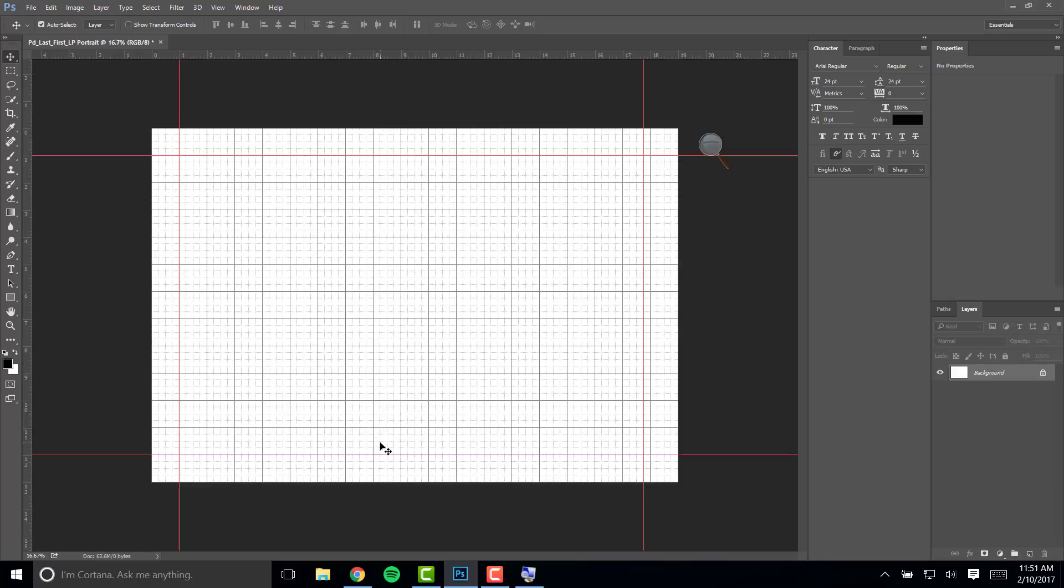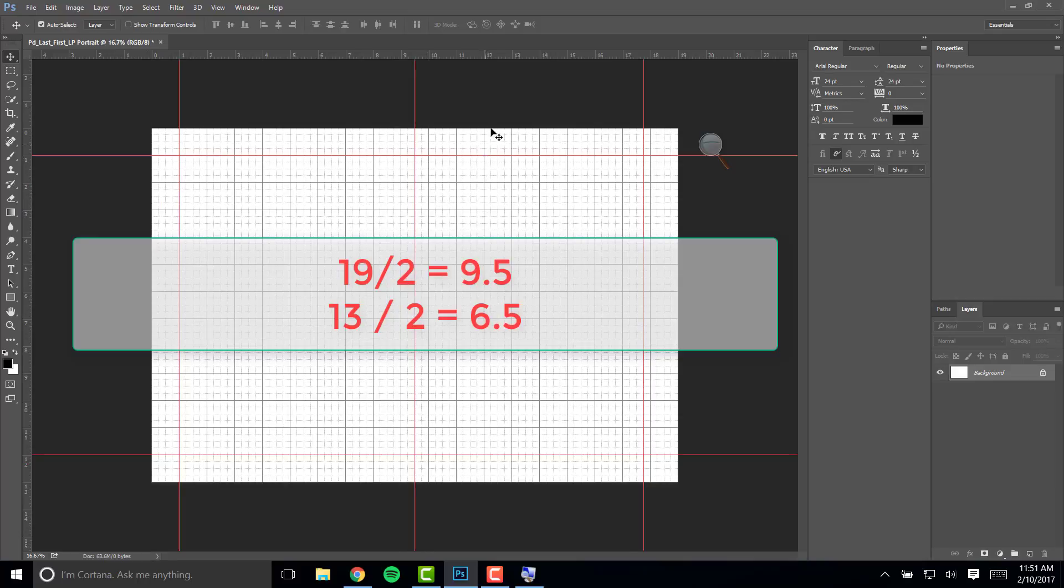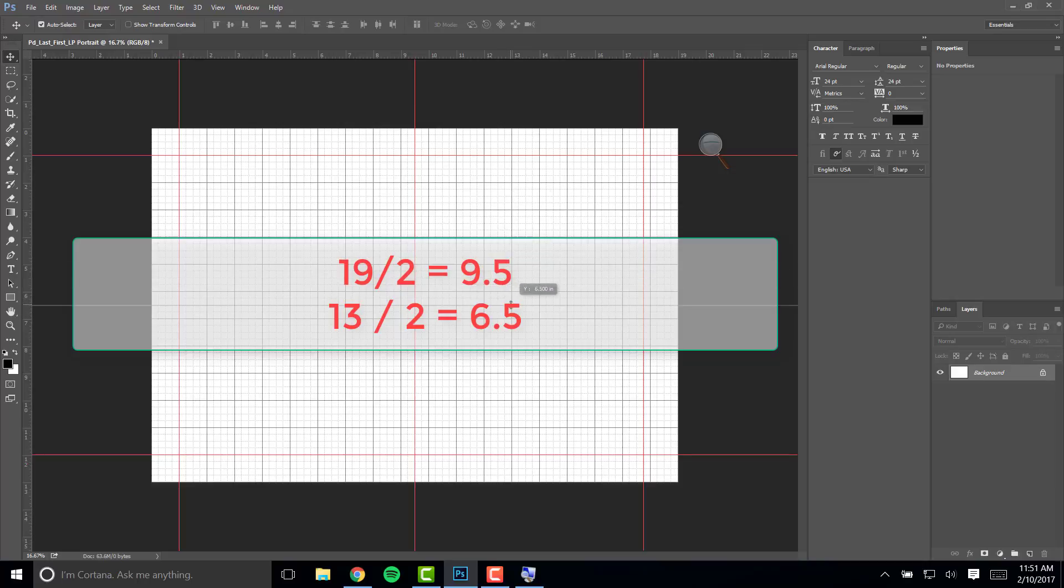Next you want to mark the vertical and horizontal centers of your document. The document measures 13 by 19 inches so the vertical halfway point is going to be at 9.5 and the horizontal halfway point is going to be at 6.5 inches.